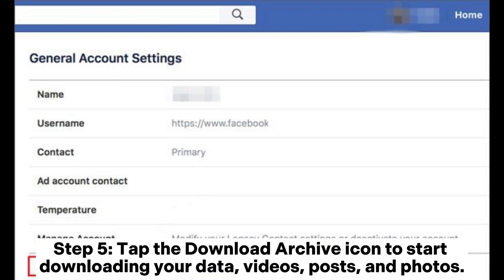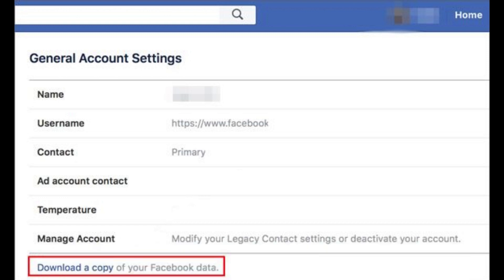Step 5: Tap the Download Archive icon to start downloading your data, videos, posts, and photos.